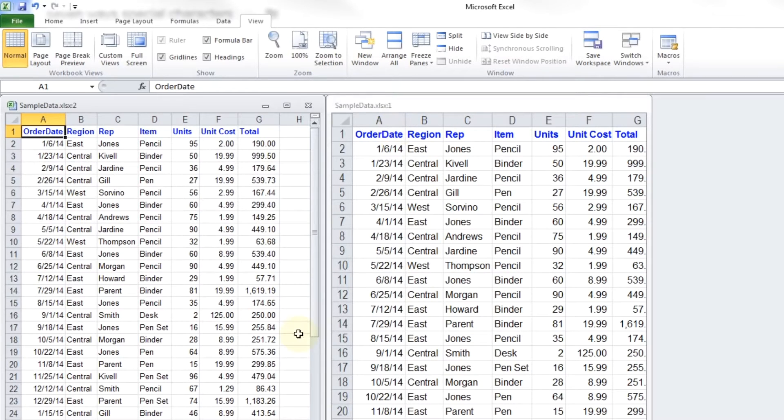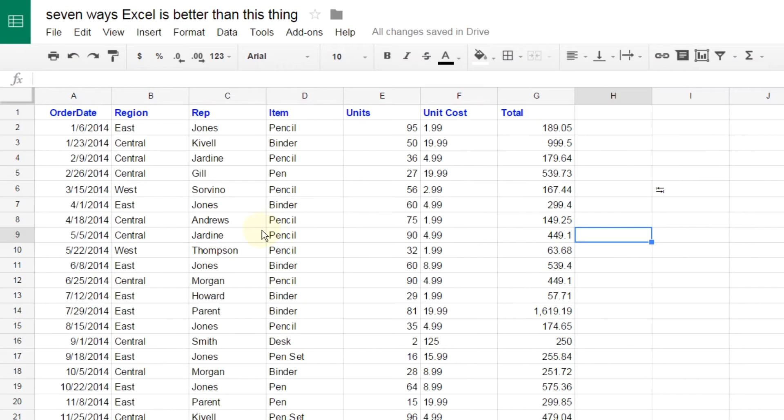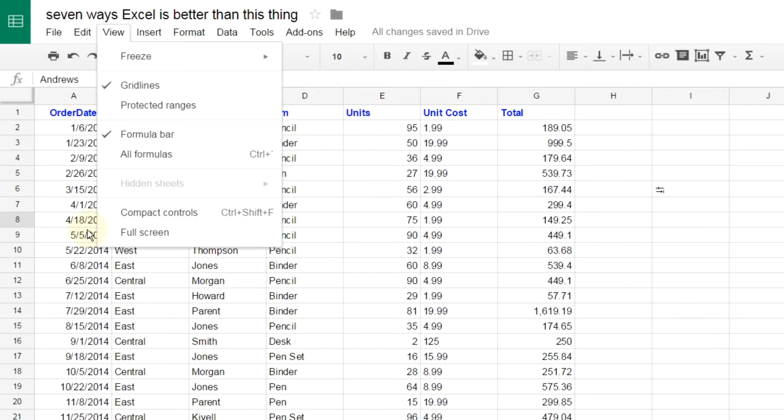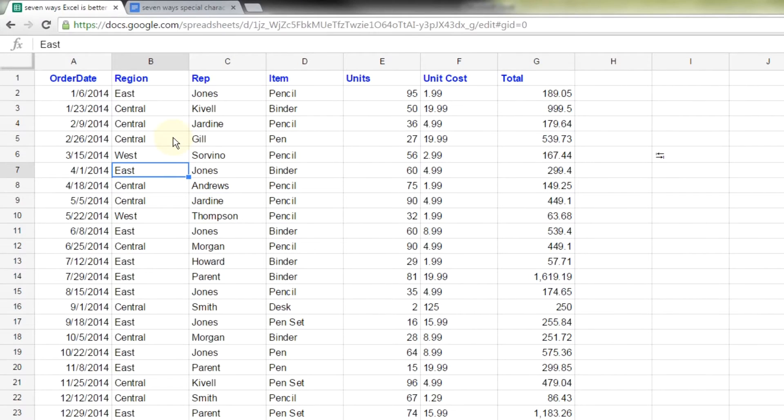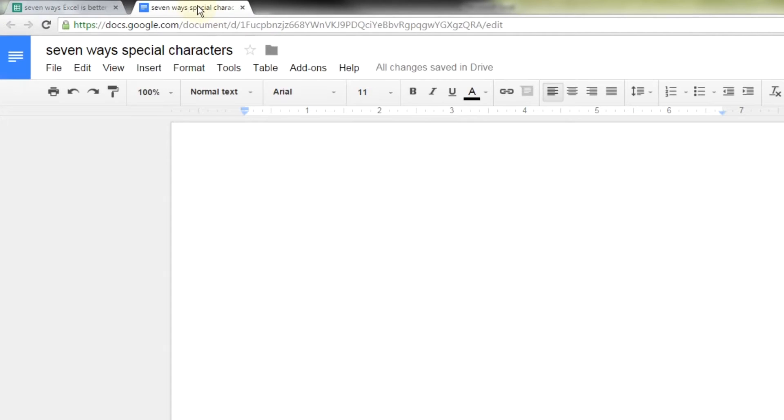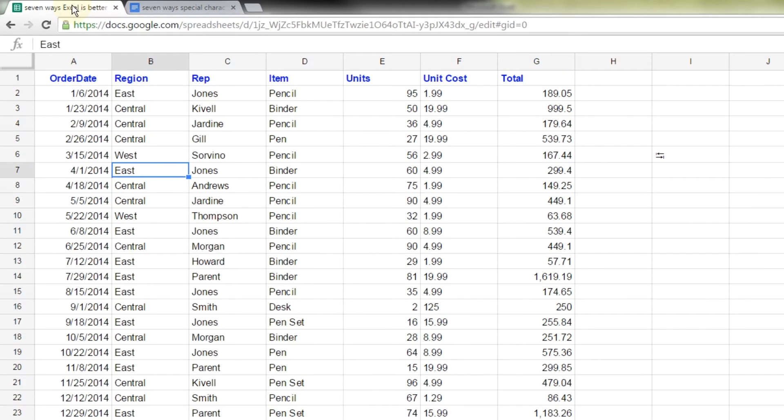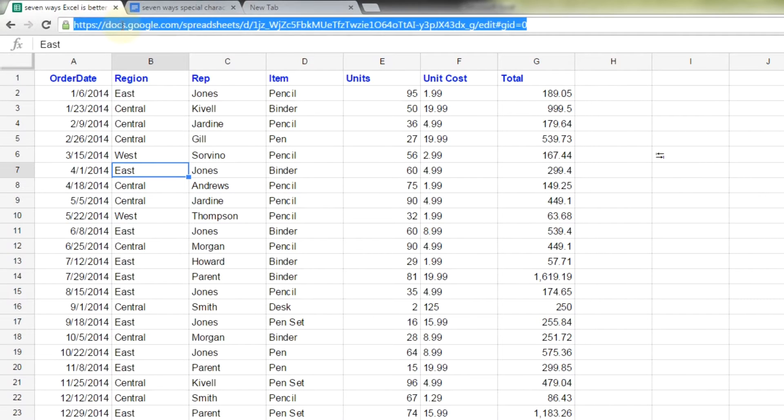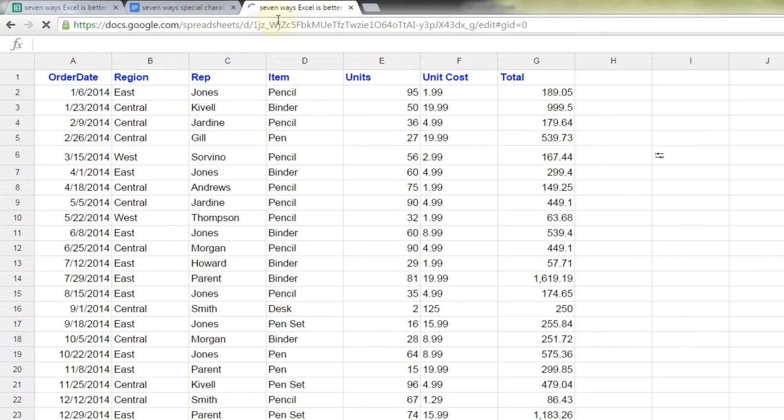If I go back to Google Sheets, there is no view new. There's no view split. Can't do it. So what you have to do, I'm going to get out of full screen so you can see my browser. What you need to do to give yourself a new window is just literally open up a new tab and navigate back to that spreadsheet. I'm just going to copy and paste here.